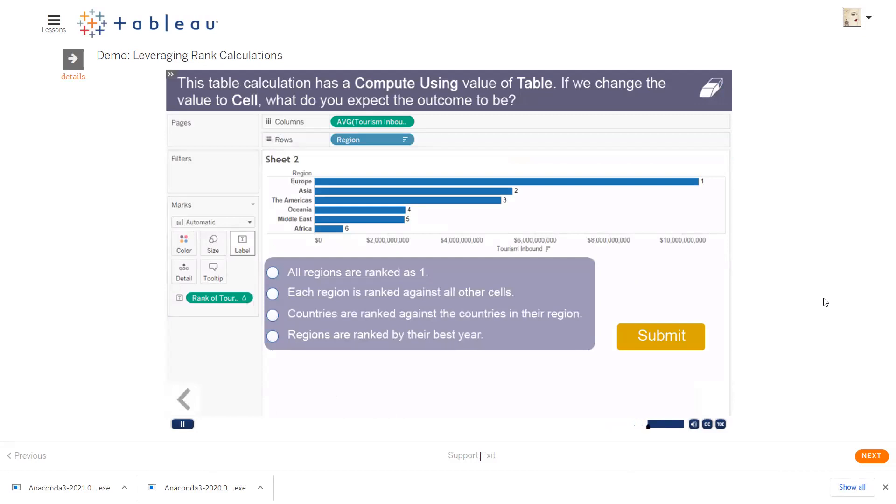This table calculation has a compute using value of table, okay, compute using. If we change the value to cell, what do you expect the outcome to be?